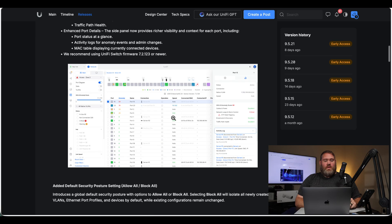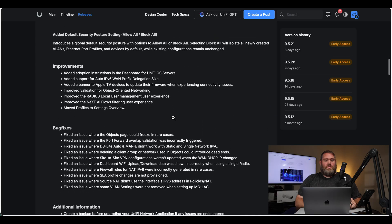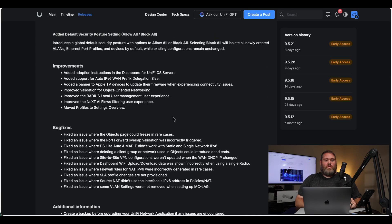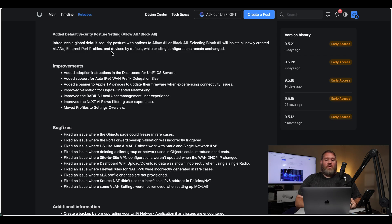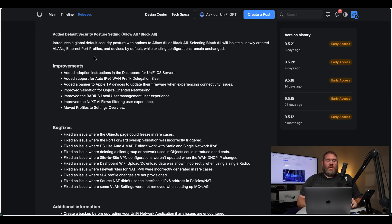And finally, they added default security posture settings. So this introduces a global default security posture with options to allow all or block all. Selecting block all will isolate all newly created VLANs, Ethernet port profiles, and devices by default, while existing configurations remain unchanged.